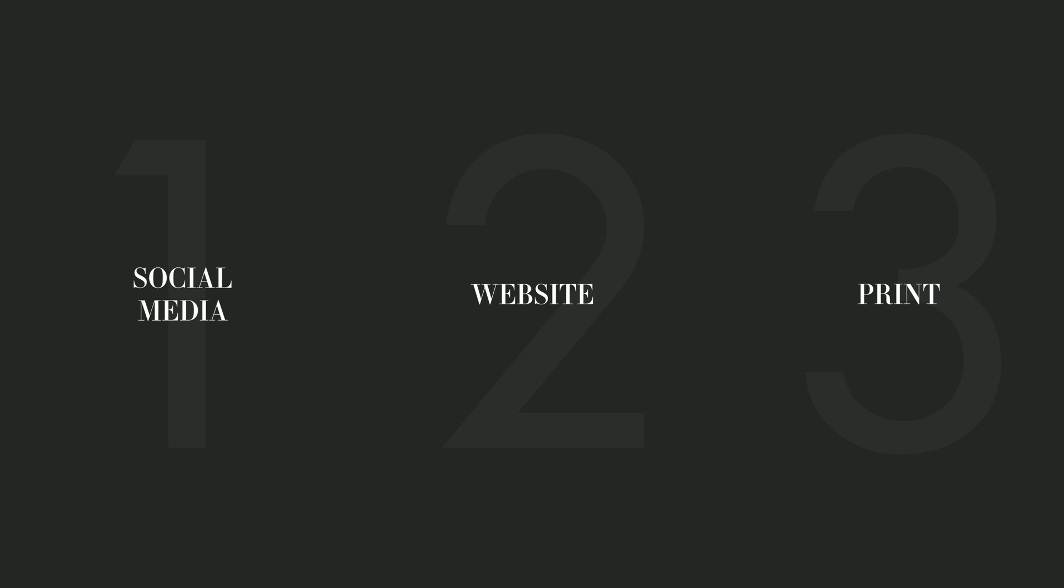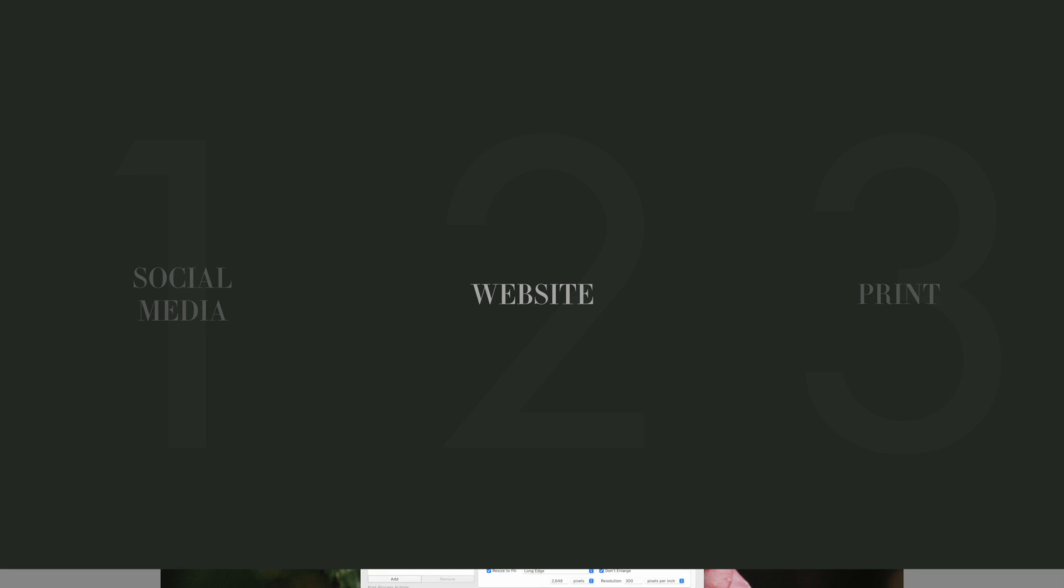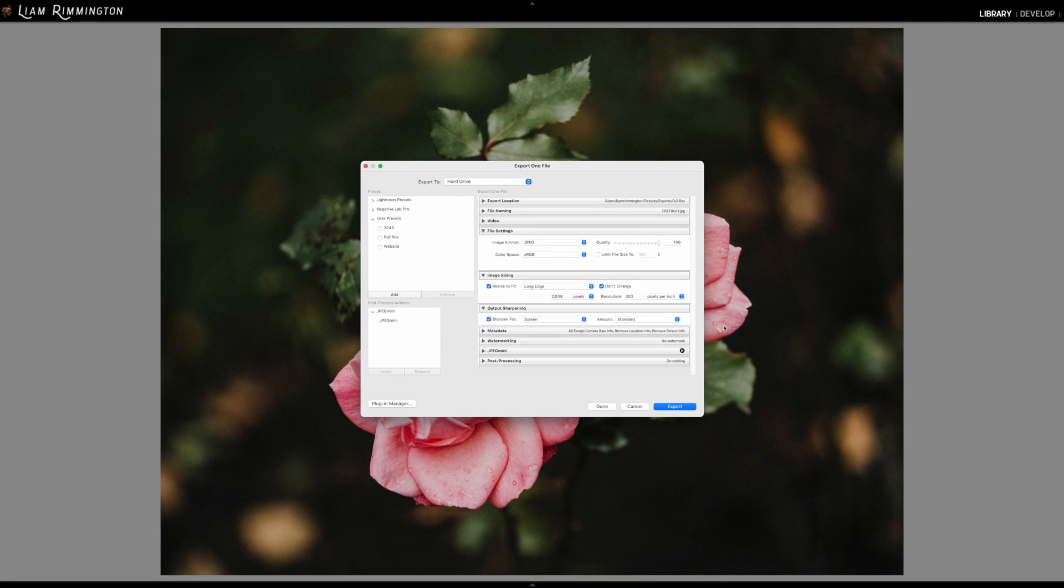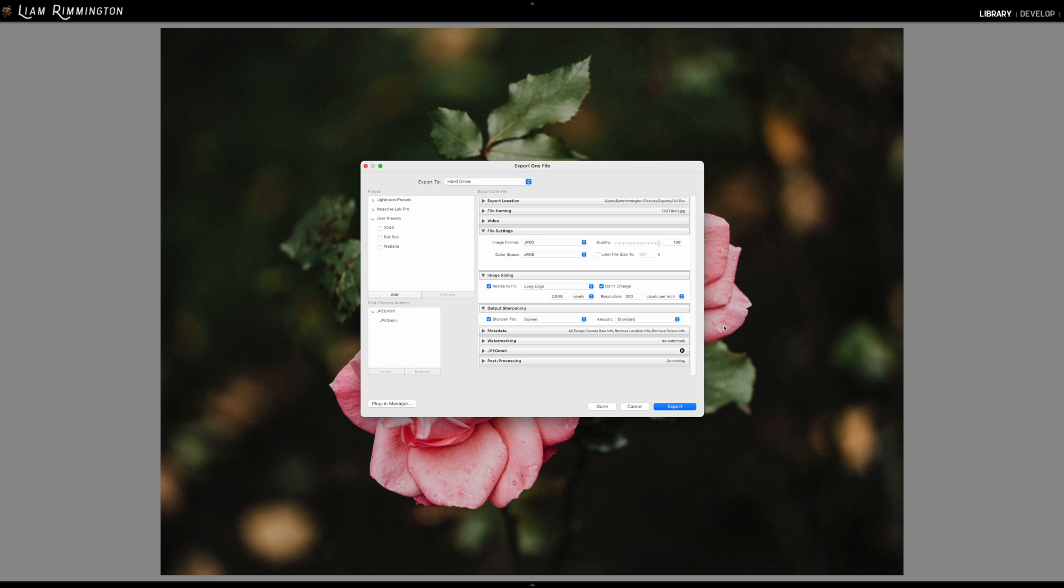Next up we have website use. So the principles here are quite similar to social media, but when we upload to a website such as Squarespace and the like, the image actually doesn't get compressed, unlike when we upload to social media. So we'll actually need to do that ourselves to ensure the images aren't too large, which could cause your website to slow down.